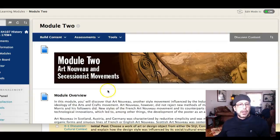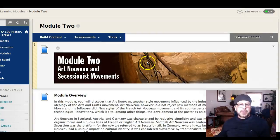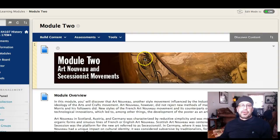Okay guys, how you doing? Welcome to Module 2. Module 1 we talked about the Industrial Revolution and we talked specifically about some of the reactions to the Industrial Revolution.